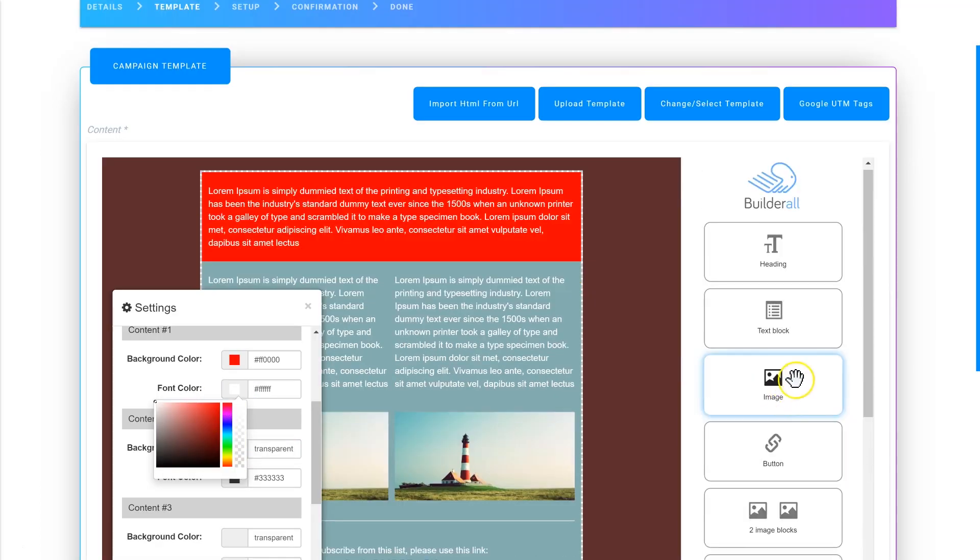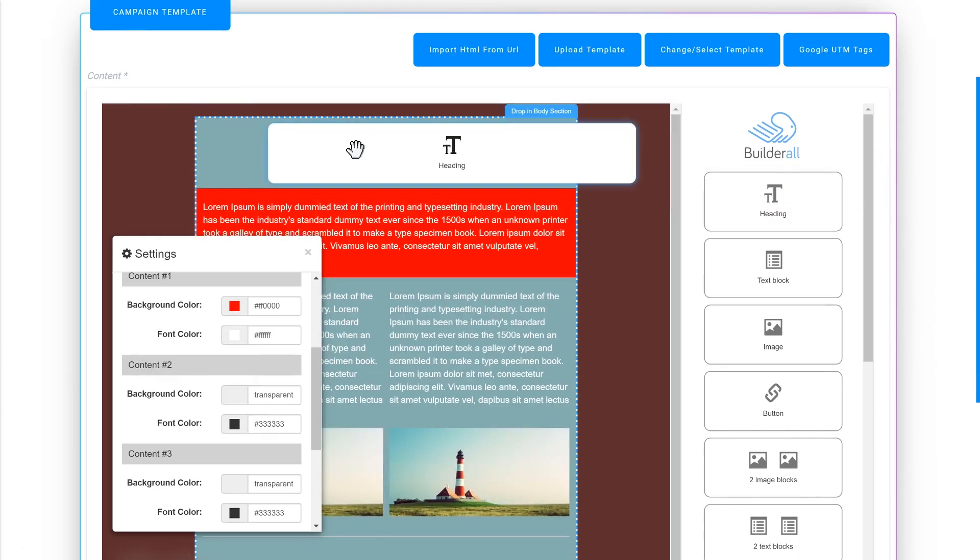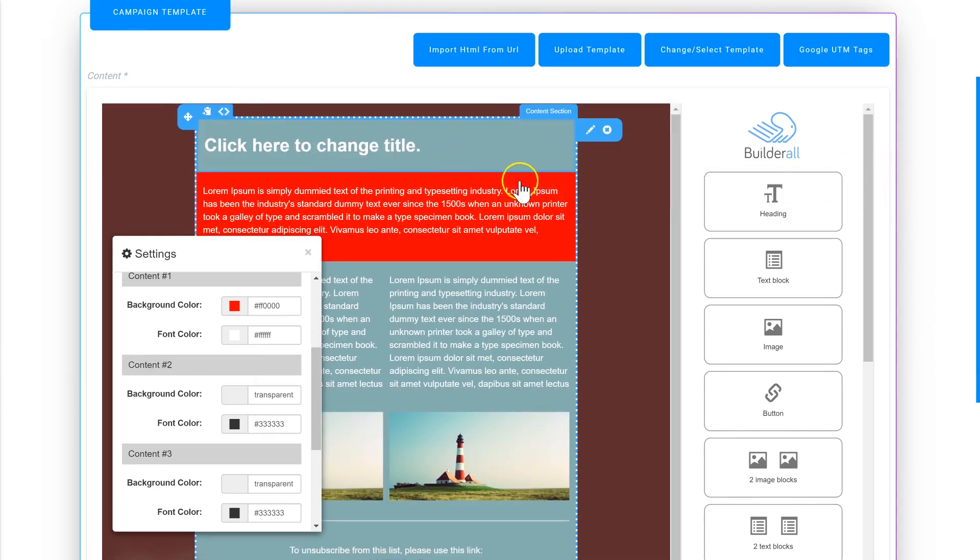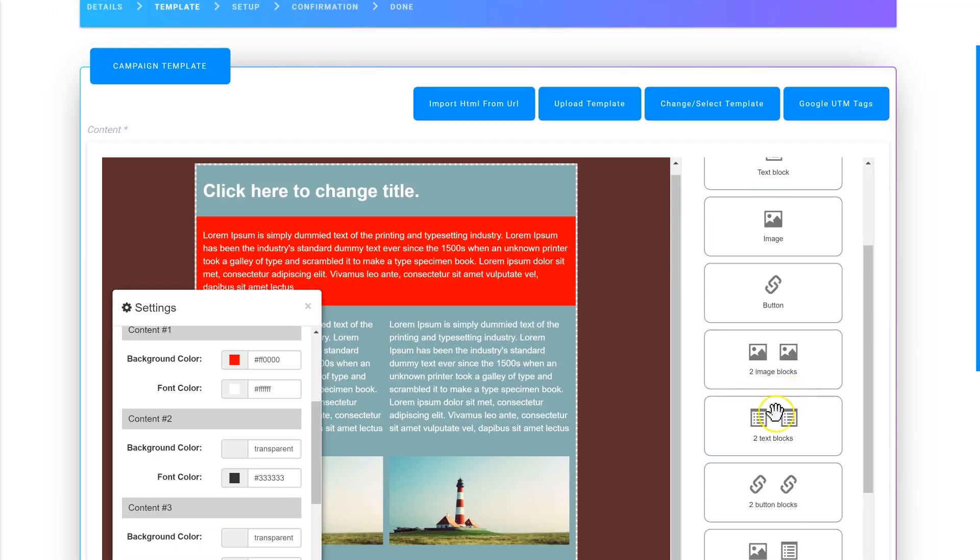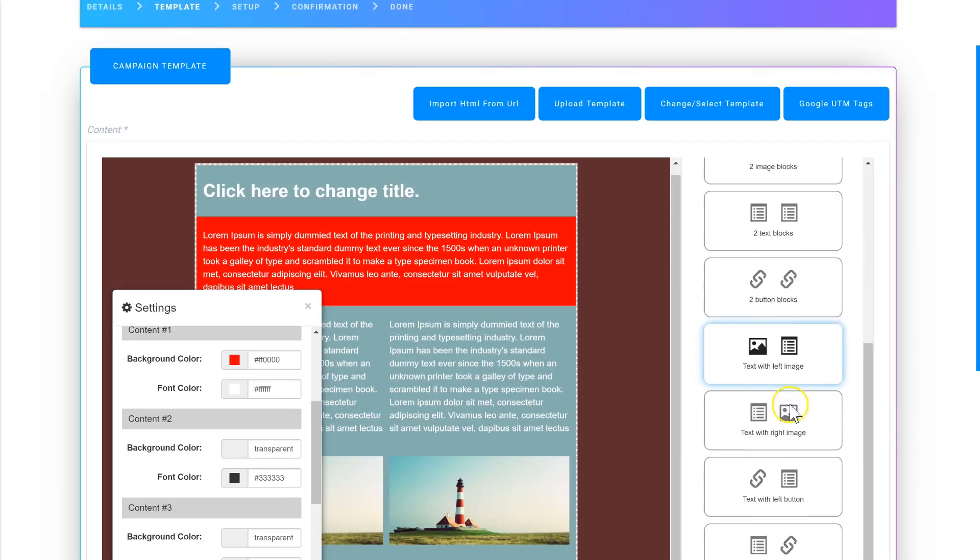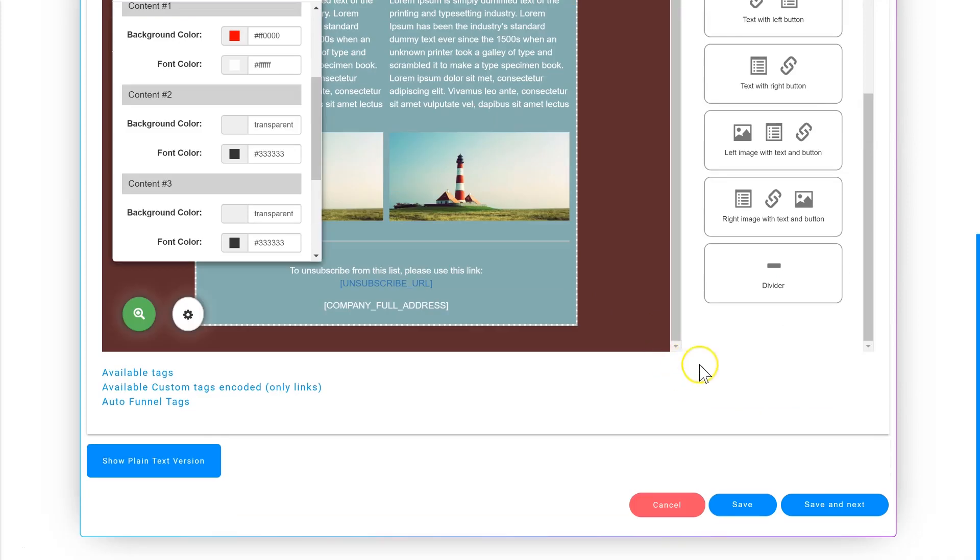There are tons of different content blocks you can add. You can add a header to the top of your email, add text blocks, images, and buttons. You can also add elements side by side in twos and threes. Once you're happy with how your email looks, click Save and Next.